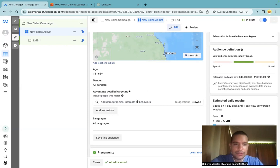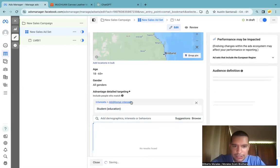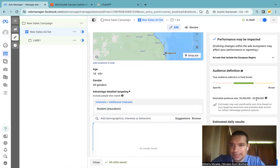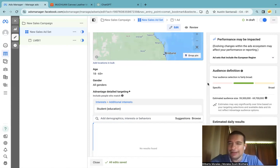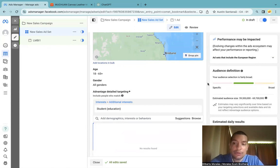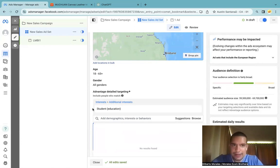So let's try 'Student Education' — perfect, 59 to 69 million. Now what is the perfect audience size? For me, the bigger the better in general, but if a smaller audience makes sense I won't force it bigger. The one size I won't go below is one million — if it's under a million, it's too little and it will be hard to scale. So make sure your interests have at least a few million, ideally more. Student Education works great.